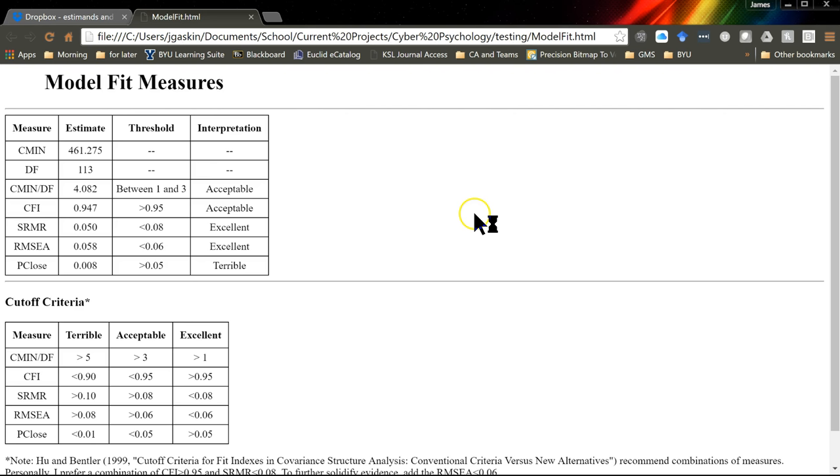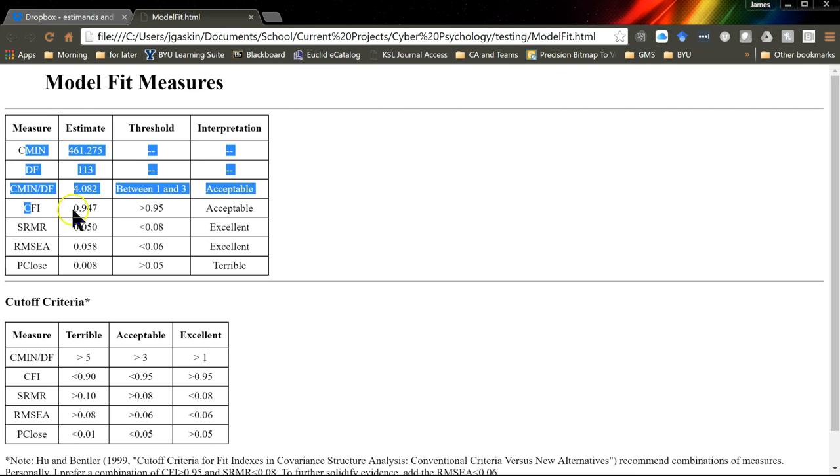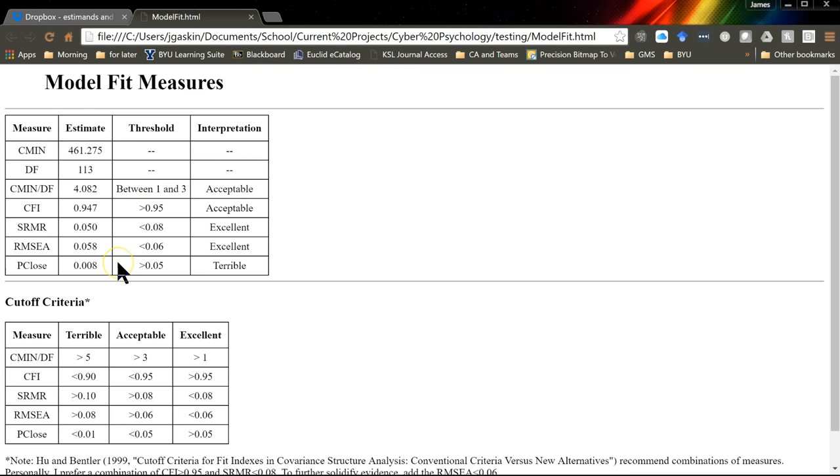And what it'll do is it'll produce an HTML document and open it up in your default browser. And it will grab the observed estimates for all of these measures: C min, DF, C min over DF, CFI, SRMR, RMSEA, and P close.